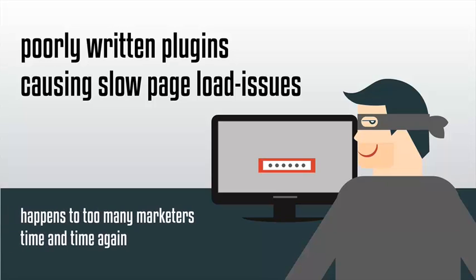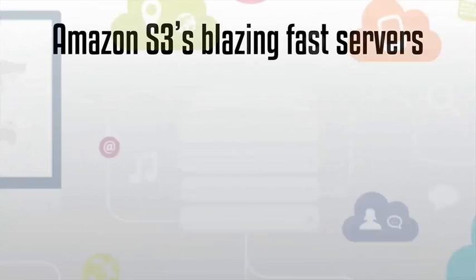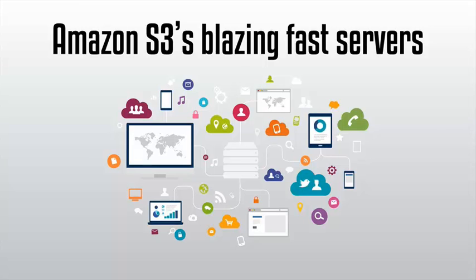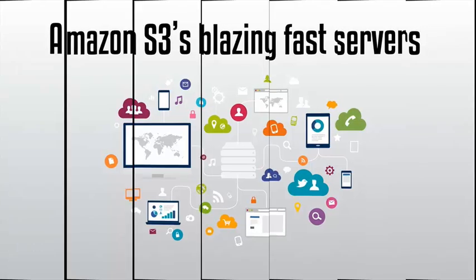Unfortunately, this happens to too many marketers time and time again. We even went the extra mile to host all of your media files on Amazon S3's blazing fast servers at no extra cost to you. That's right, we pay this bill for you.